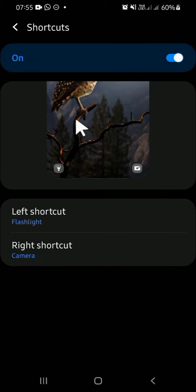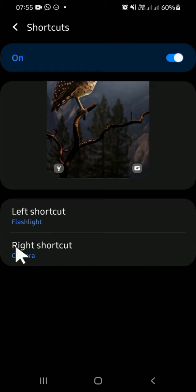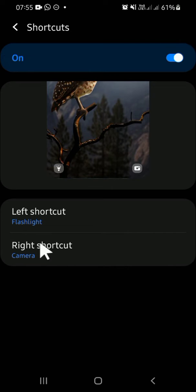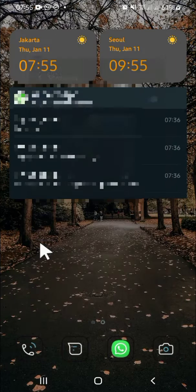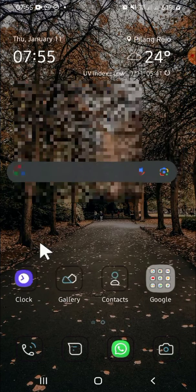Okay, and now the right shortcut has been changed to Camera, and I'm going to go to my lock screen.